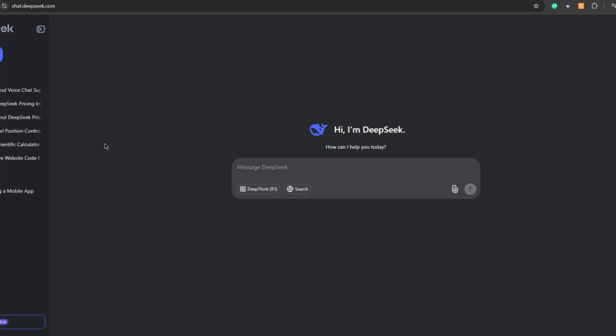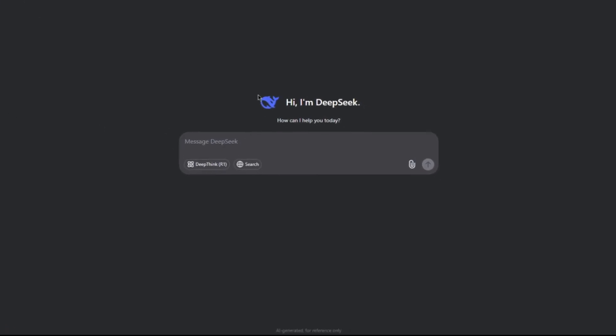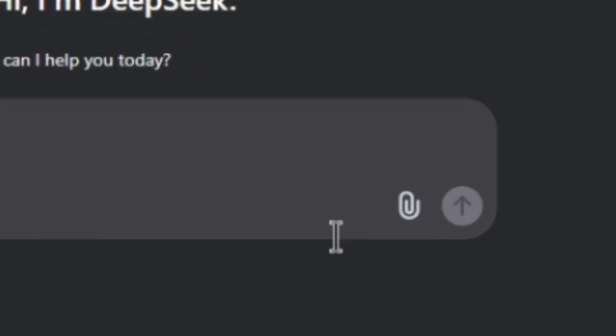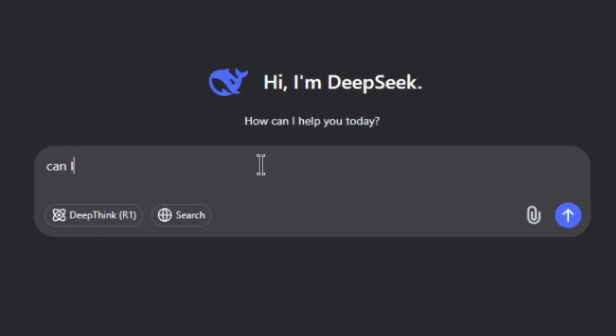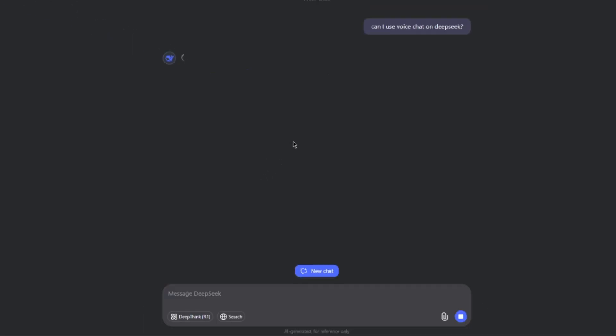And it is going to take us to DeepSeek's main interface. Now, here we notice that there is no microphone icon, which gives us an idea that this actually does not support AI voice chat. And just to make sure, let's go ahead and ask this question. We can say, can I use voice chat on DeepSeek? And let's see the response.